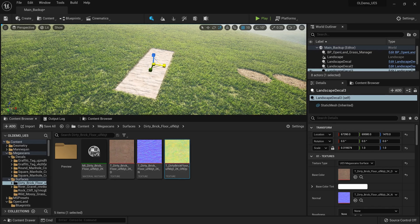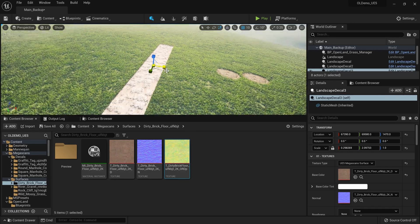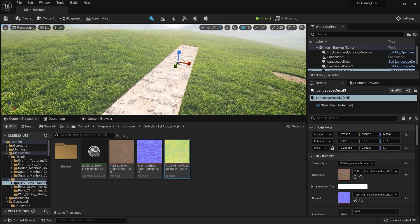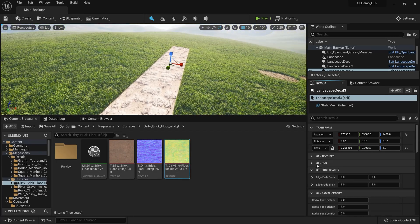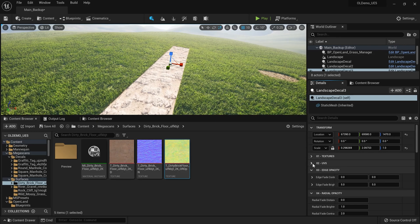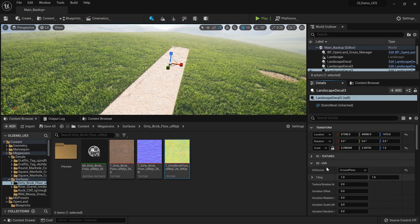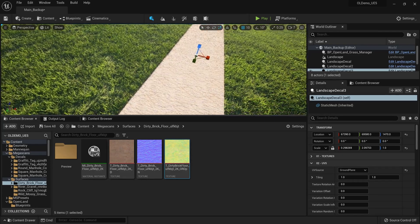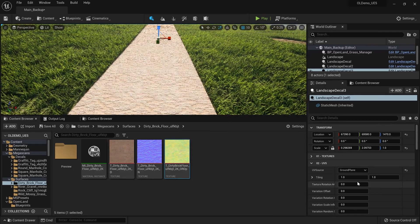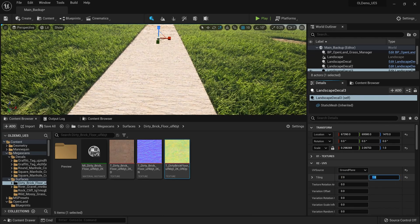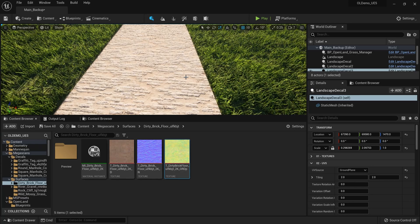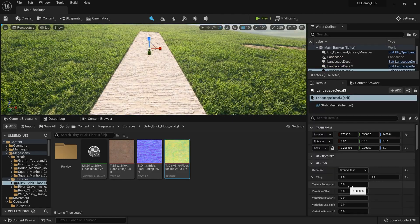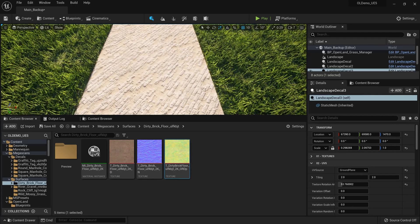I'll scale this texture and now I have a simple pathway. When I scale the decal, the texture also scales — but that's not what we want for a pathway. To fix this, under UV options set the UV Source to 'Ground Plane' — now the texture won't scale with the decal size. I'll also increase the tiling a little bit. Playing the game, it looks good. You can also change the rotation of the texture easily if needed.